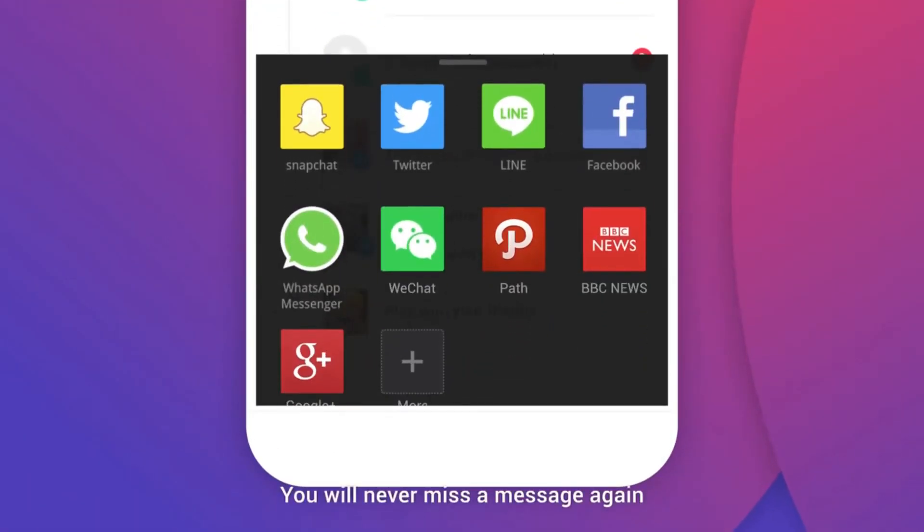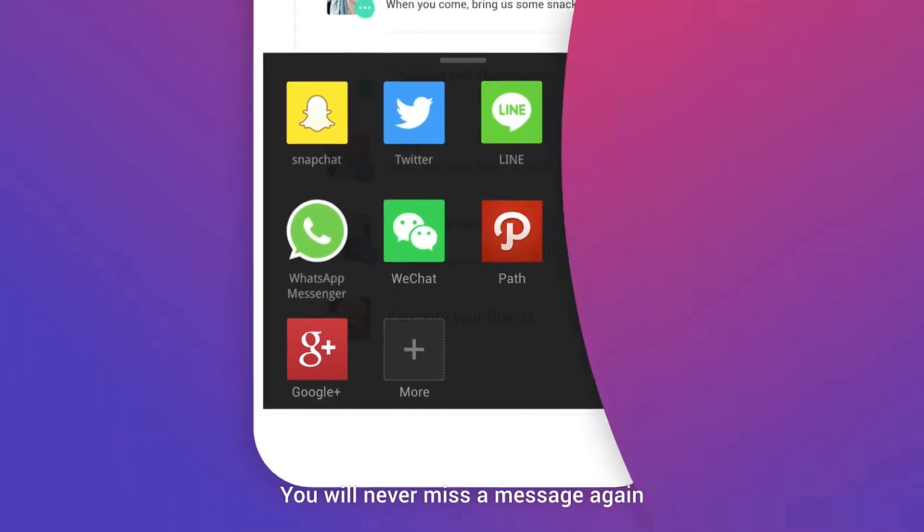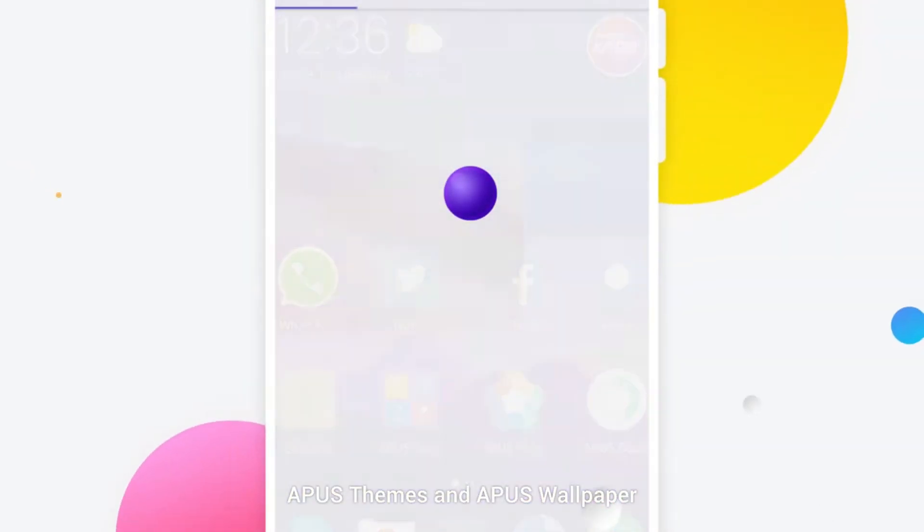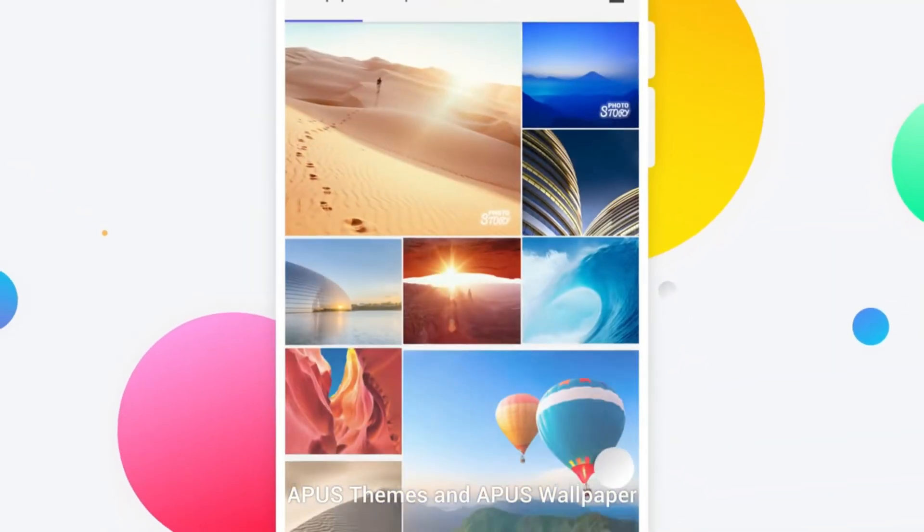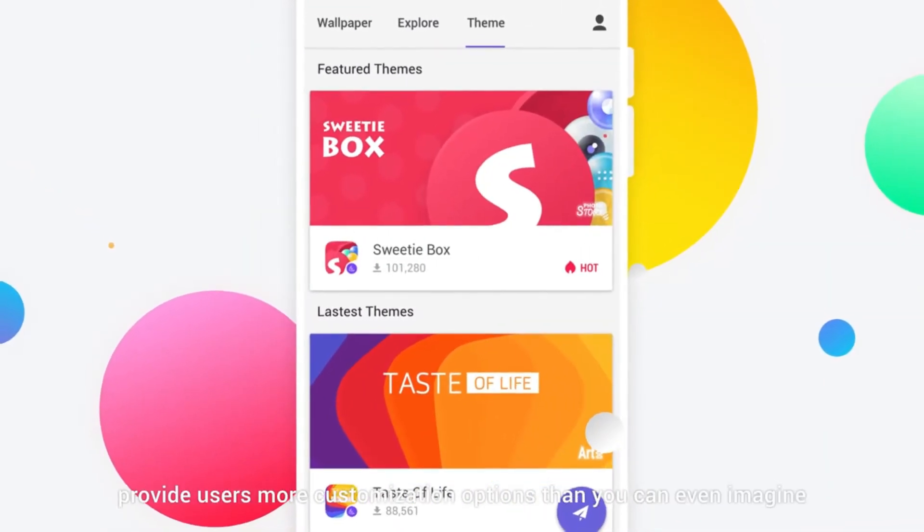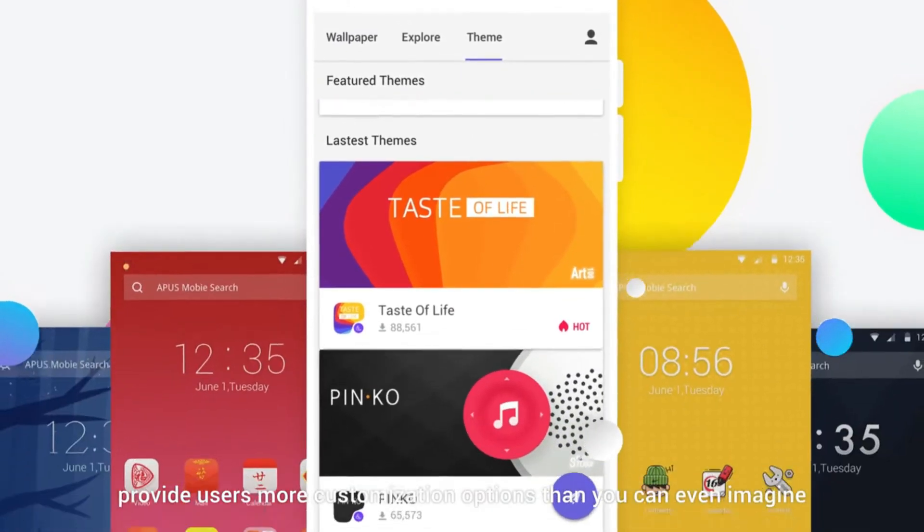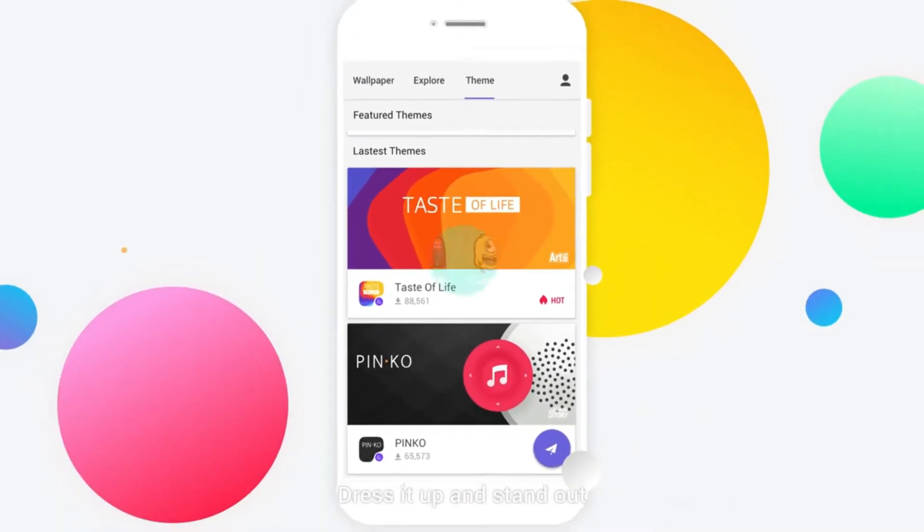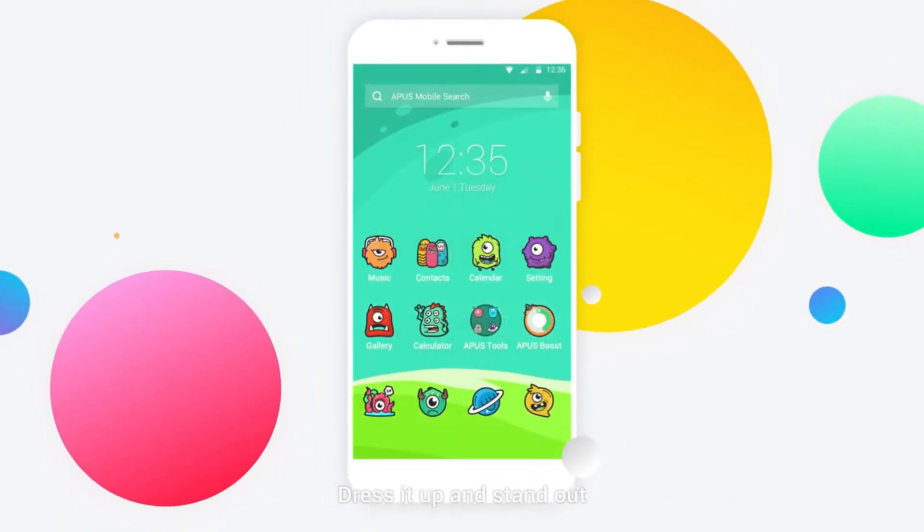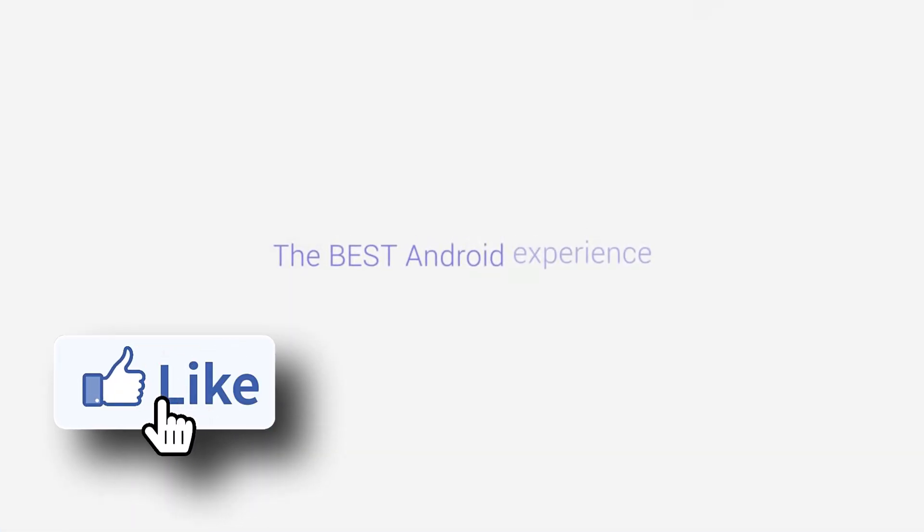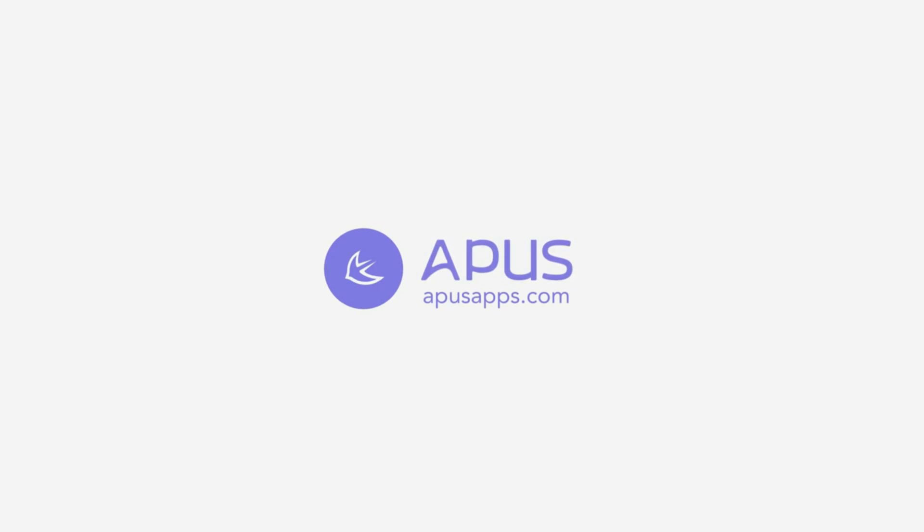Apex themes and Apex wallpaper provide users more customization options than you can even imagine. Dress it up and stand out. The best Android experience, only at Apex.